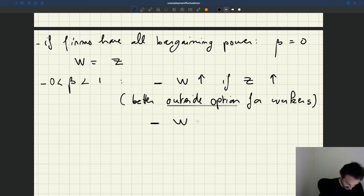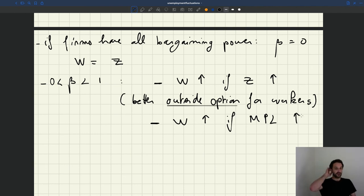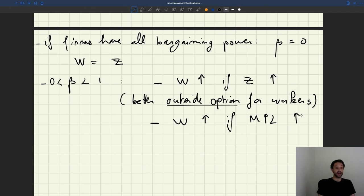We can also see that the wage will go up if the marginal product of labor goes up. If workers become more productive, the surplus from the match between worker and firm is larger, and therefore workers are able to extract a higher wage through bargaining. This is in line with what we see in the real world — when workers are more productive, they are generally paid more.